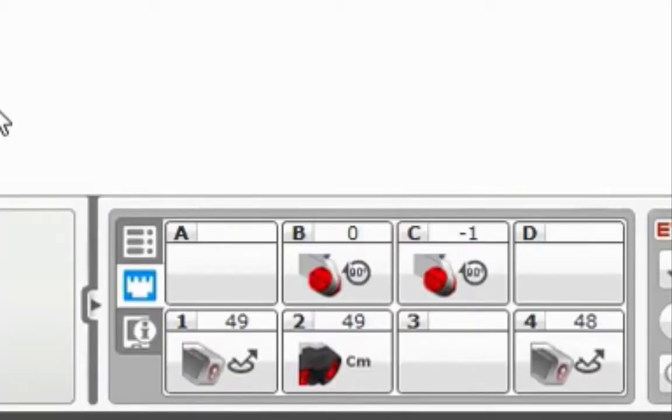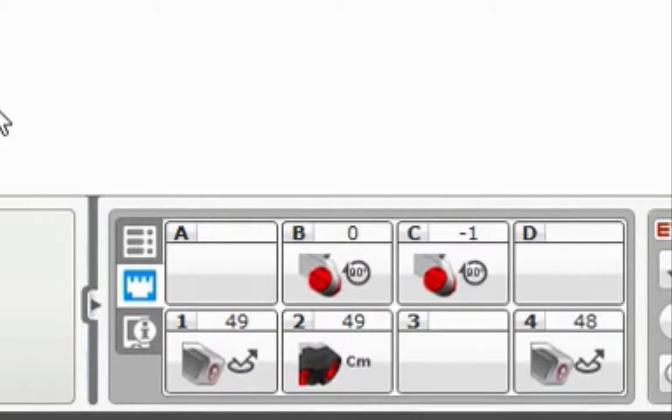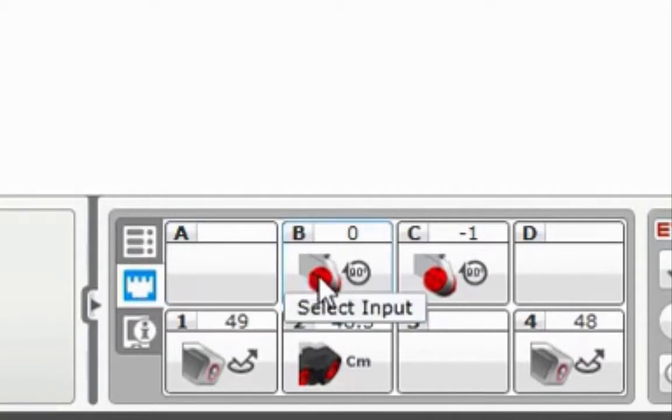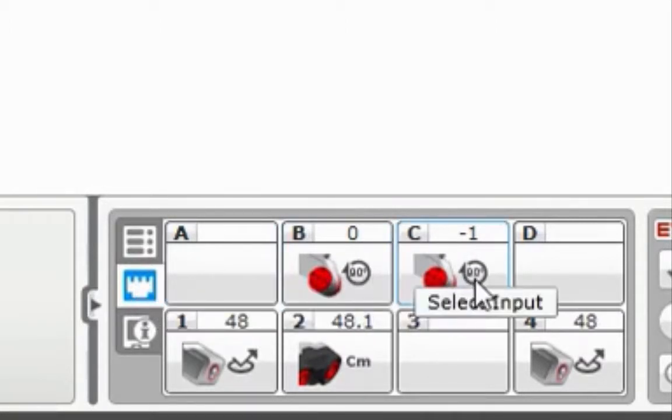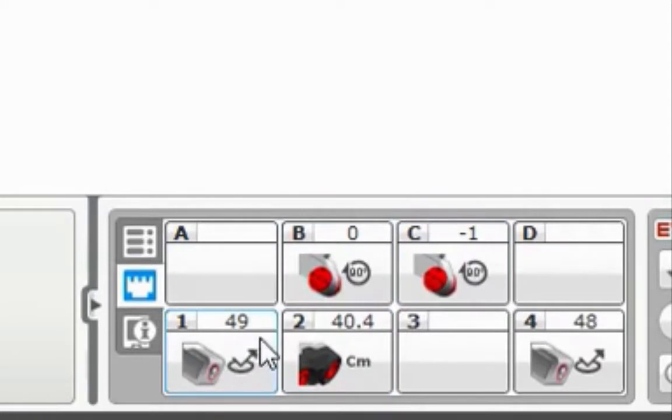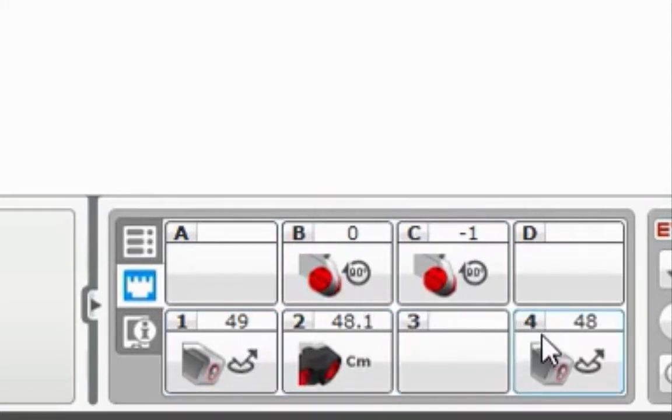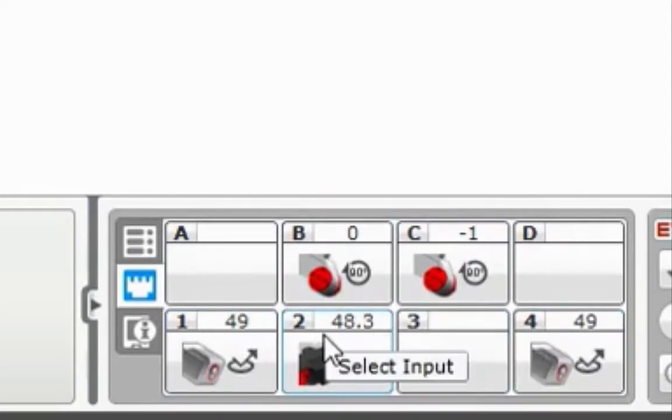When the robot is connected you will see initially in this menu that looks like a castle that the motors are connected to ports B and C. A color sensor is connected to port 1 and 4 and an ultrasonic sensor is connected to port 2.